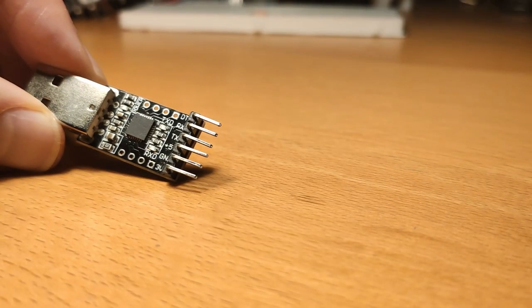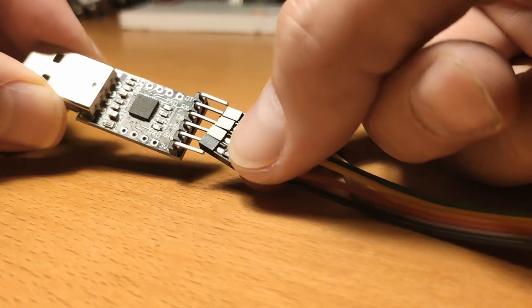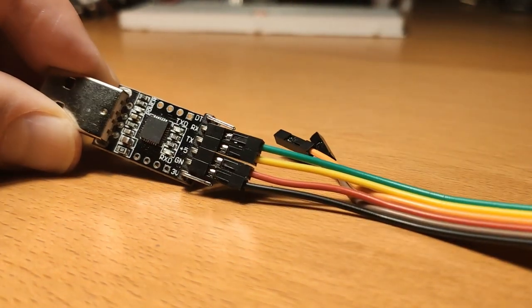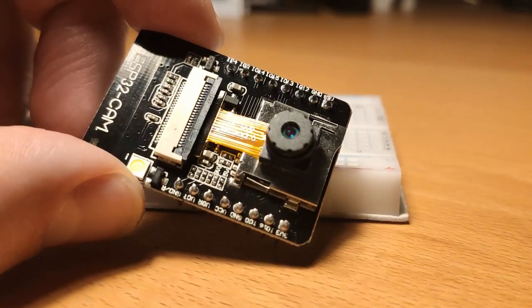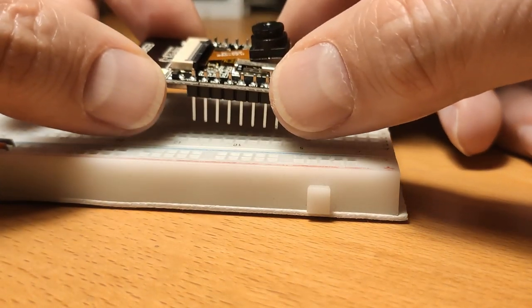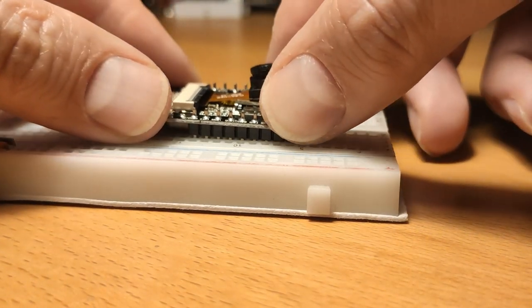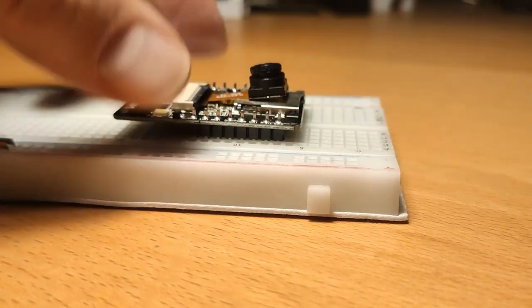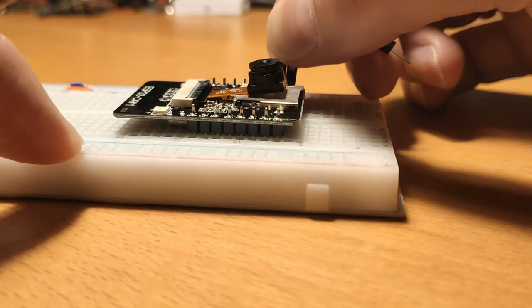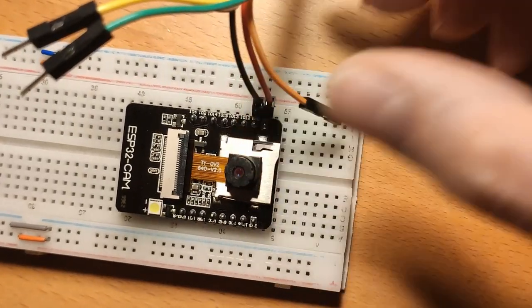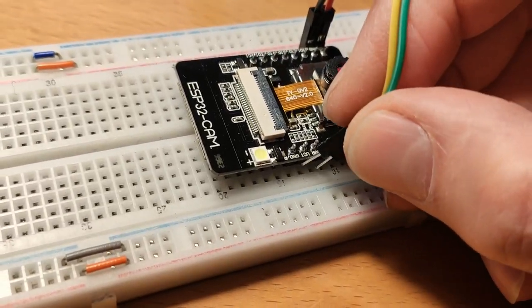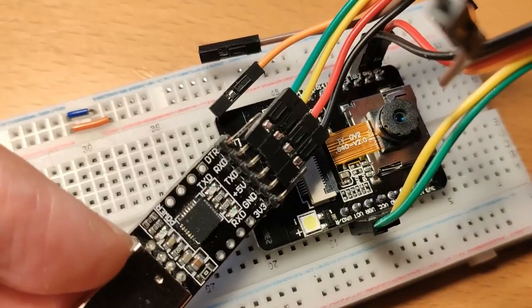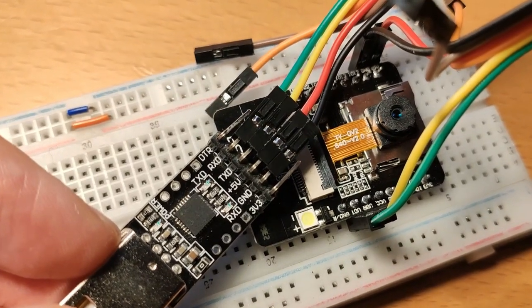First we connect the cables from the ground, 5V, RXD and TXD to the USB converter. I use the black for ground and red for 5V. The R in RXD stands for receive and the T in TXD for transmit. These must be connected crosswise at the ESP32CAM.